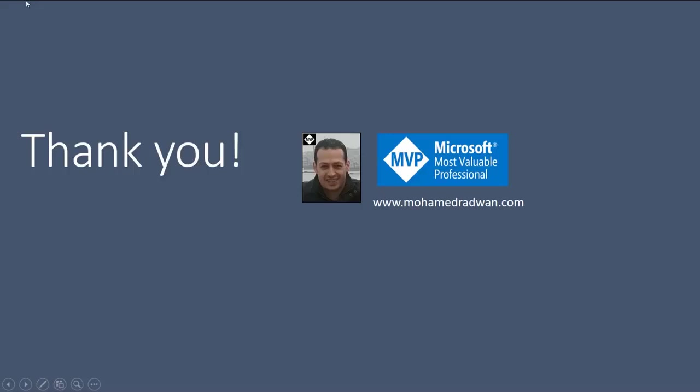At the end, I would like to thank you for watching the video. Please, if you have any questions, don't hesitate to contact me on my blog, muhammadradwan.com. Thank you.